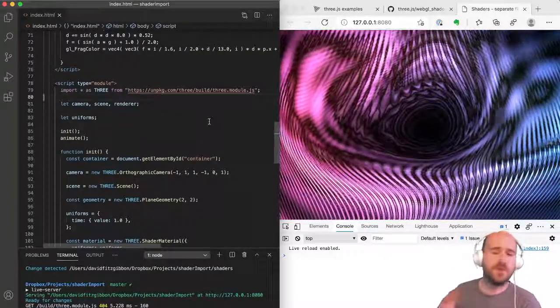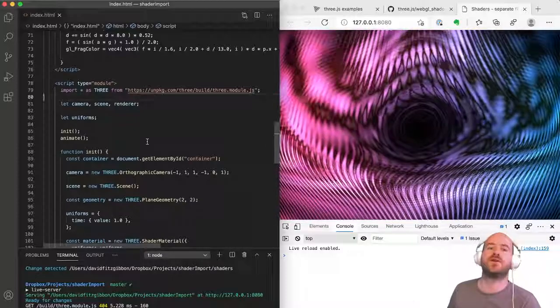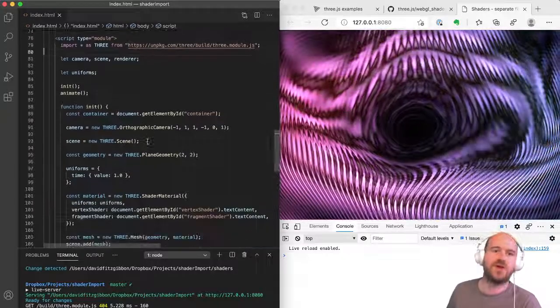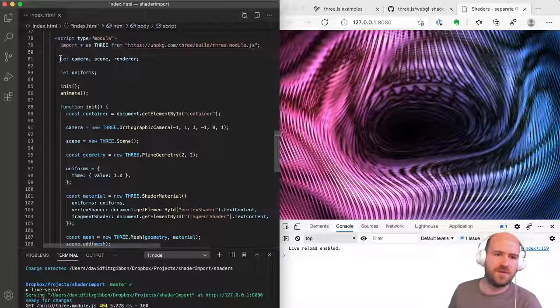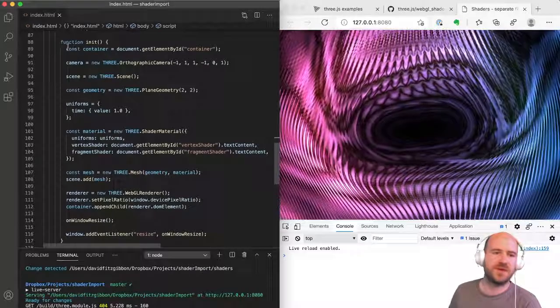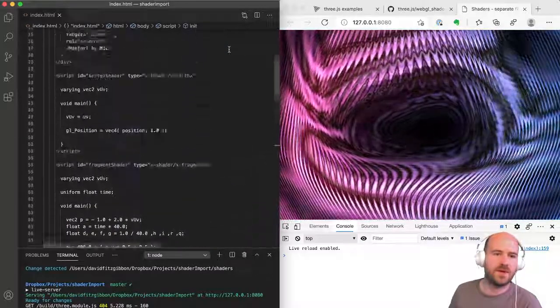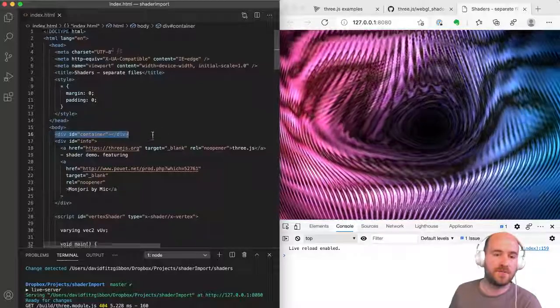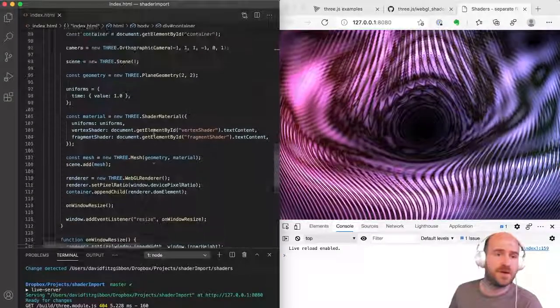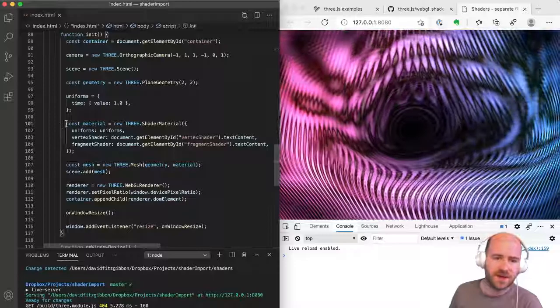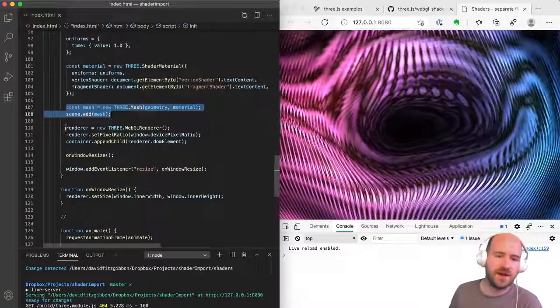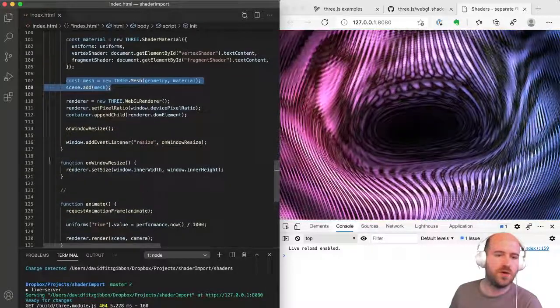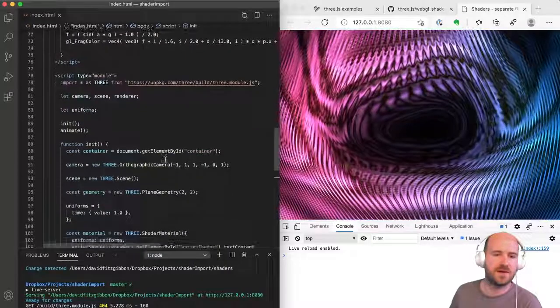So let's run through what's in this example. We have this snazzy shader. This is a basic setup for three. We've got our camera, scene, render, some uniforms. We've got a container element, which is up here where we're showing. That's where the canvas is going to go. We've got some geometry, camera, scene, uniforms, our material where our shaders are, mesh to display it, render, resize, all the usual bits and pieces.